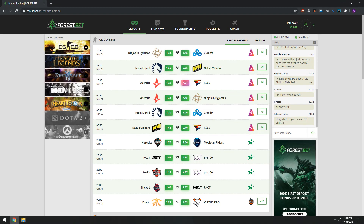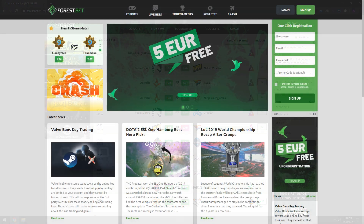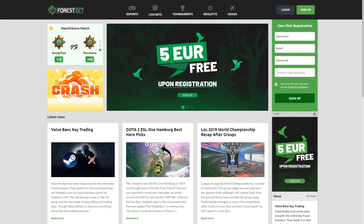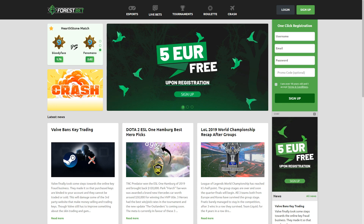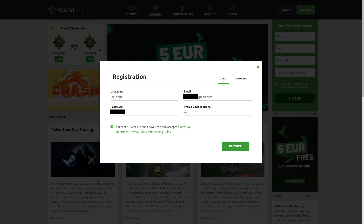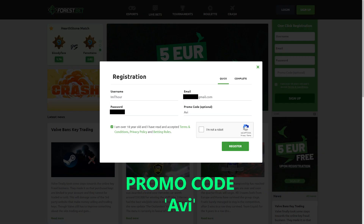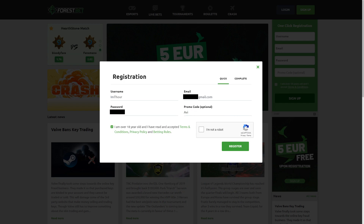Today's video is sponsored by Forrest.Bet. They provide the best betting odds and lowest margins in the market. They're giving away 5 euros free for the first thousand users, so hurry up and make an account. Use code AVI for more bonus.